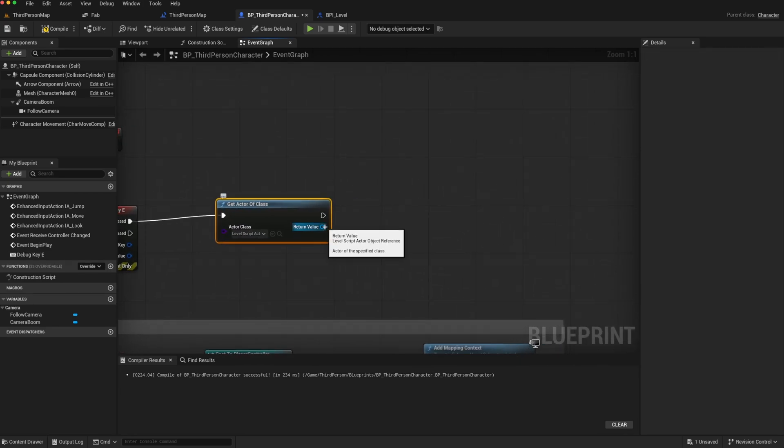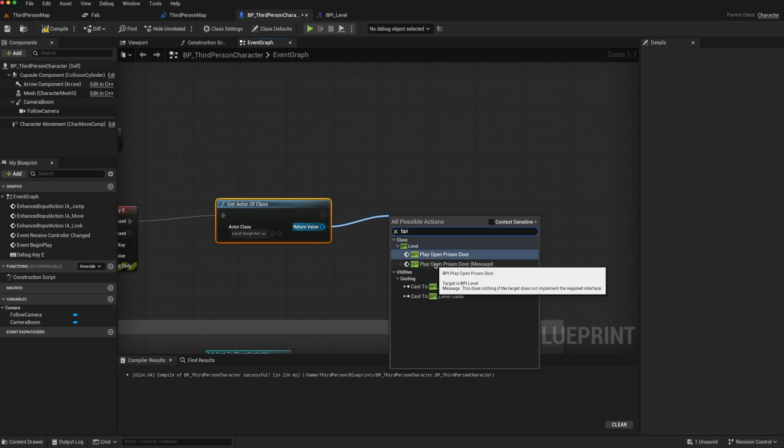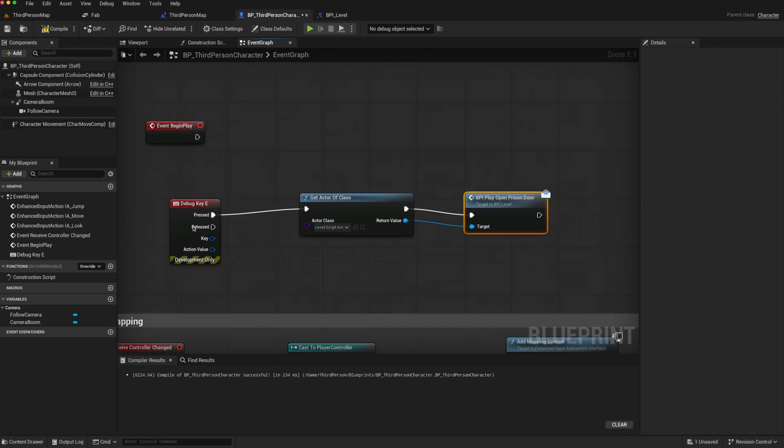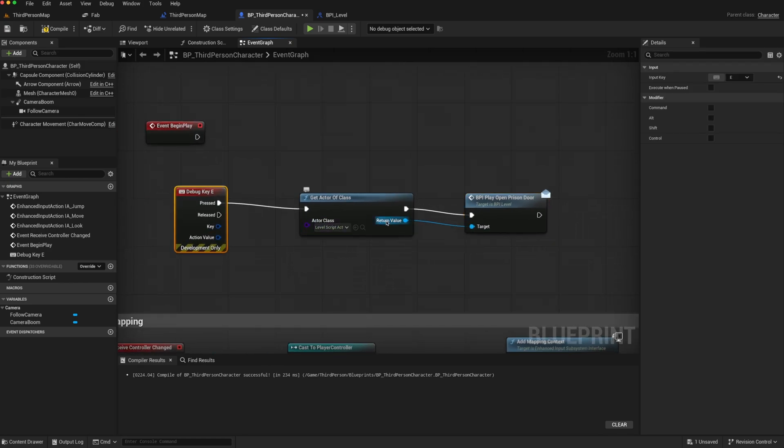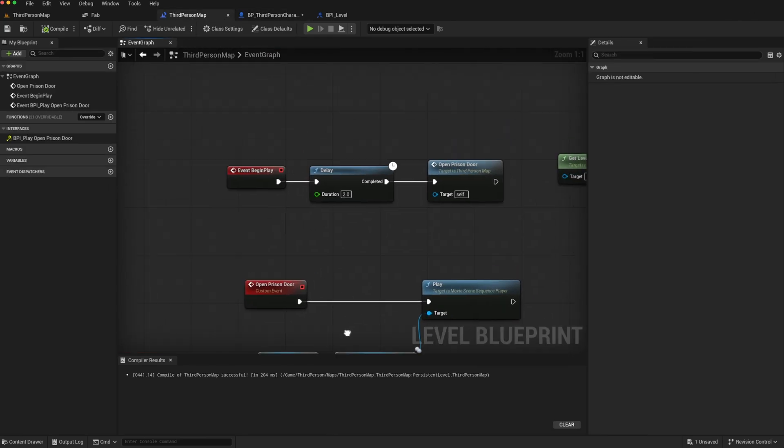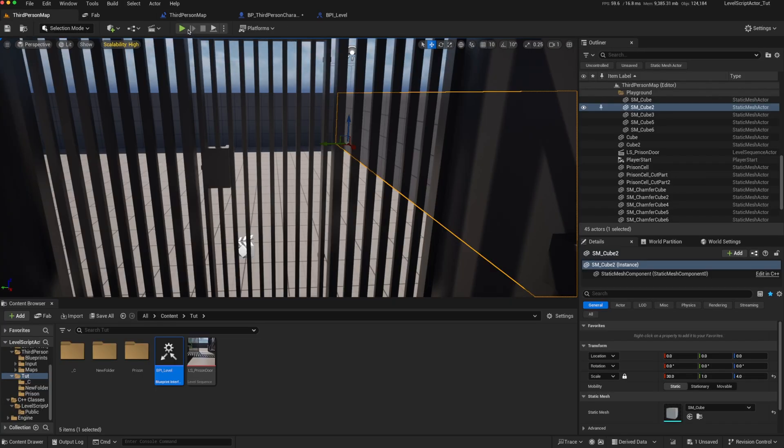and then we can try to call that interface function. So BPI play open prison door. And that should get a reference to the level blueprint and use the interface call to trigger that function call. And then we can just disconnect this and see if it works.